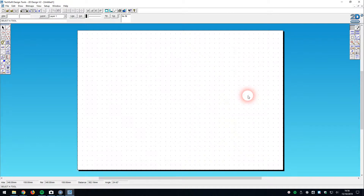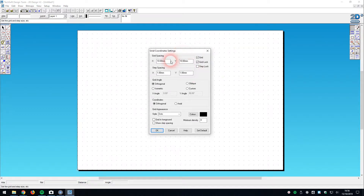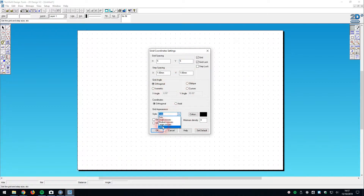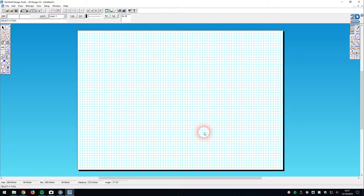Here we are in 2D design. The first thing I want to do is change the grid settings — I personally don't like the dots. So I'll come to the gridlock in the top right, right-click on it, and it brings up the dialog box. I'm going to specify a five millimeter grid in X and five millimeter in Y, leave step spacing as one millimeter, change the style to lines, and the color to pale blue. I find this looks like graph paper, it's clear on screen, and it doesn't distract from my drawings.